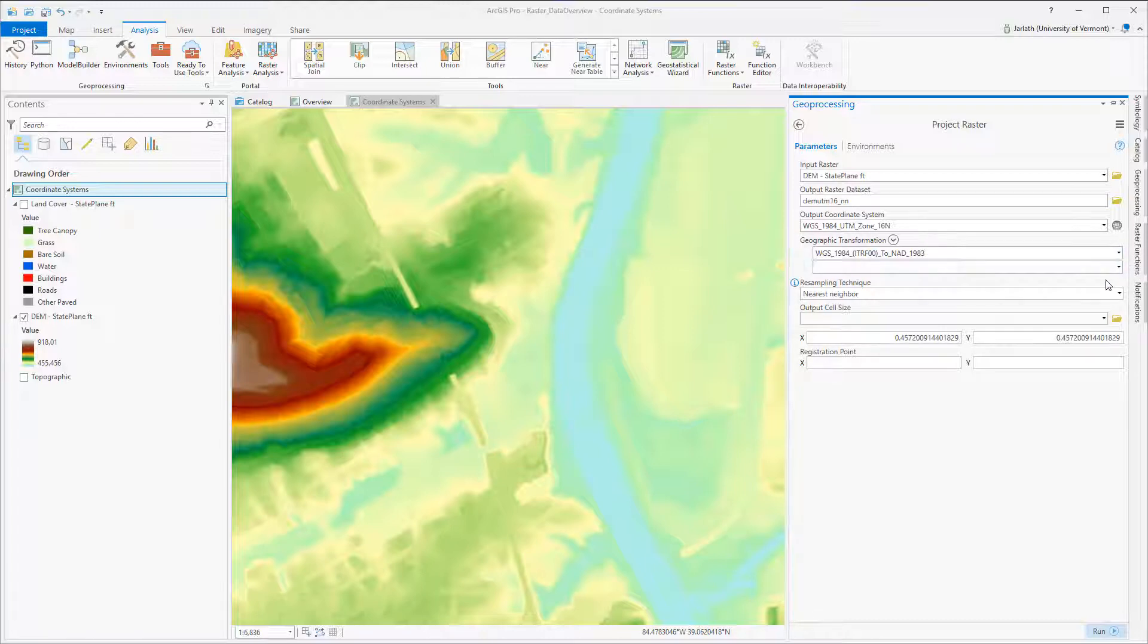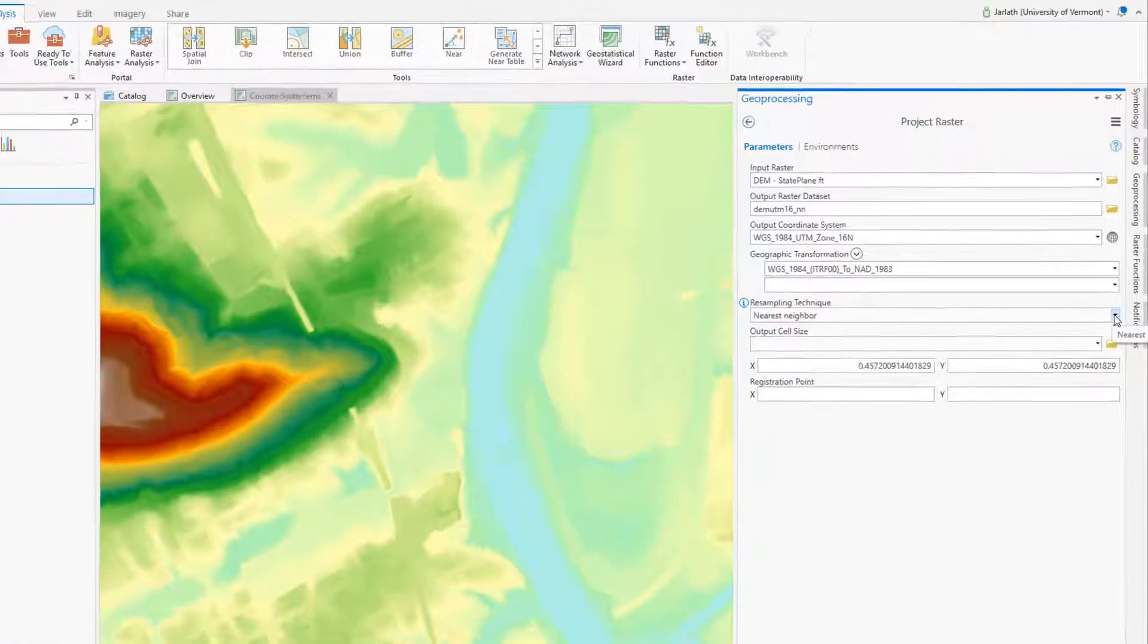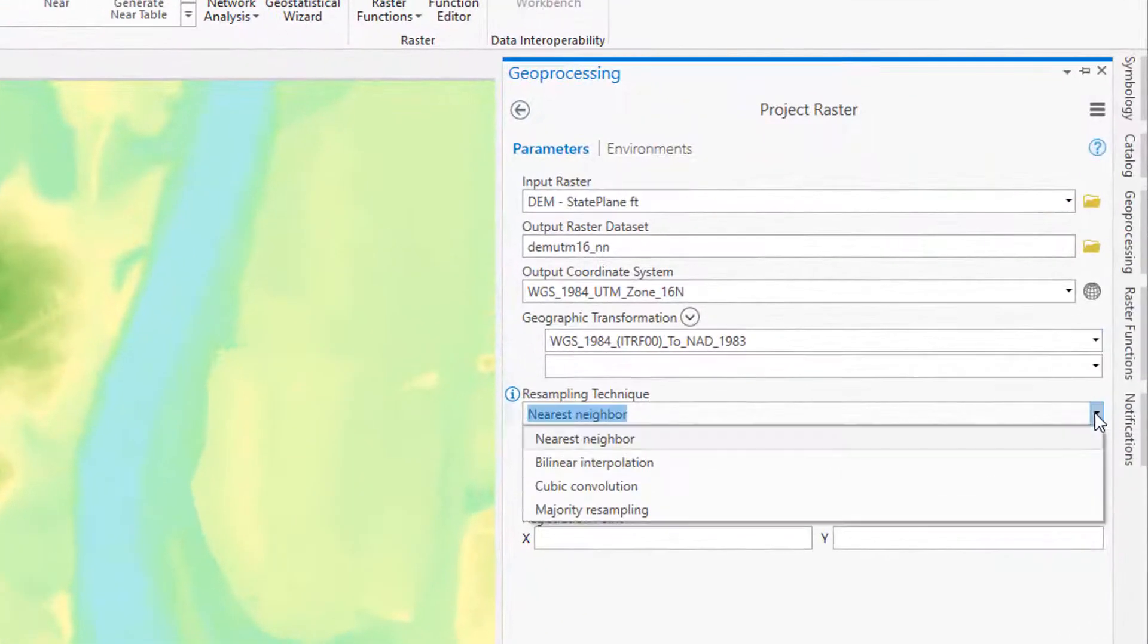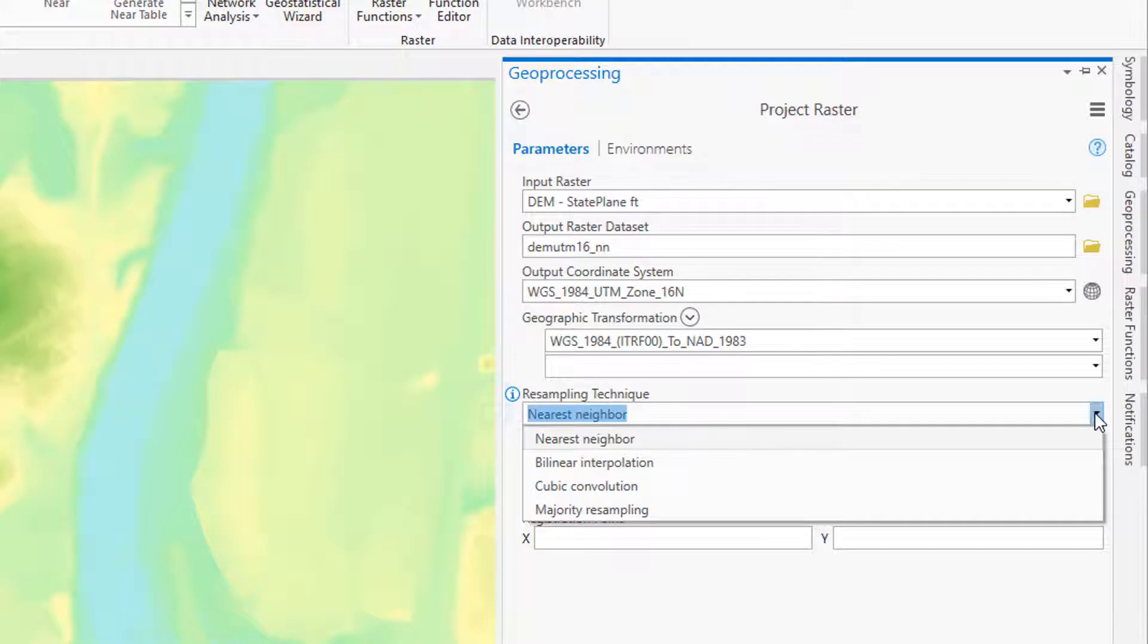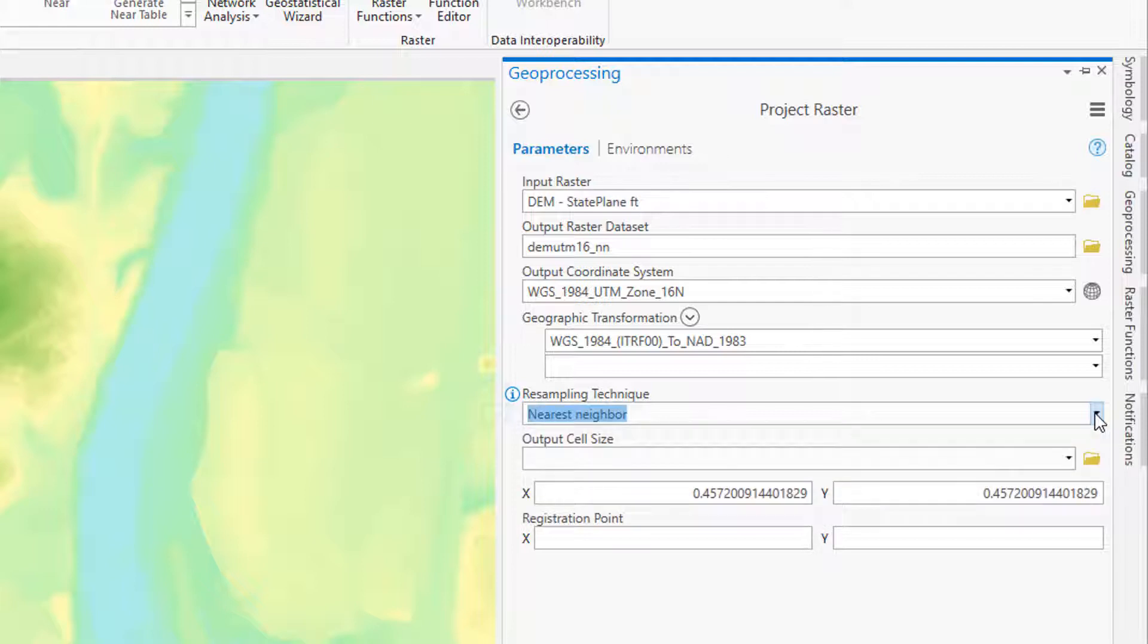ArcGIS Pro currently offers four different ways of resampling your data: nearest neighbor, bilinear interpolation, cubic convolution, and majority resampling. The rule of thumb is to use nearest neighbor or majority resampling for thematic or discrete data, and cubic convolution for continuous data. You should almost never need to use bilinear interpolation.